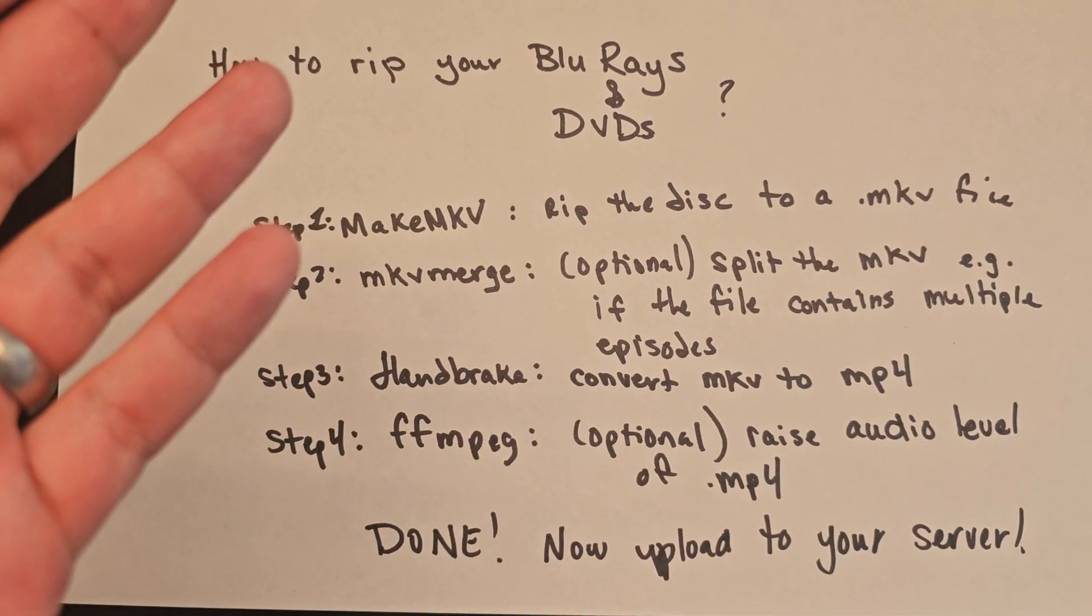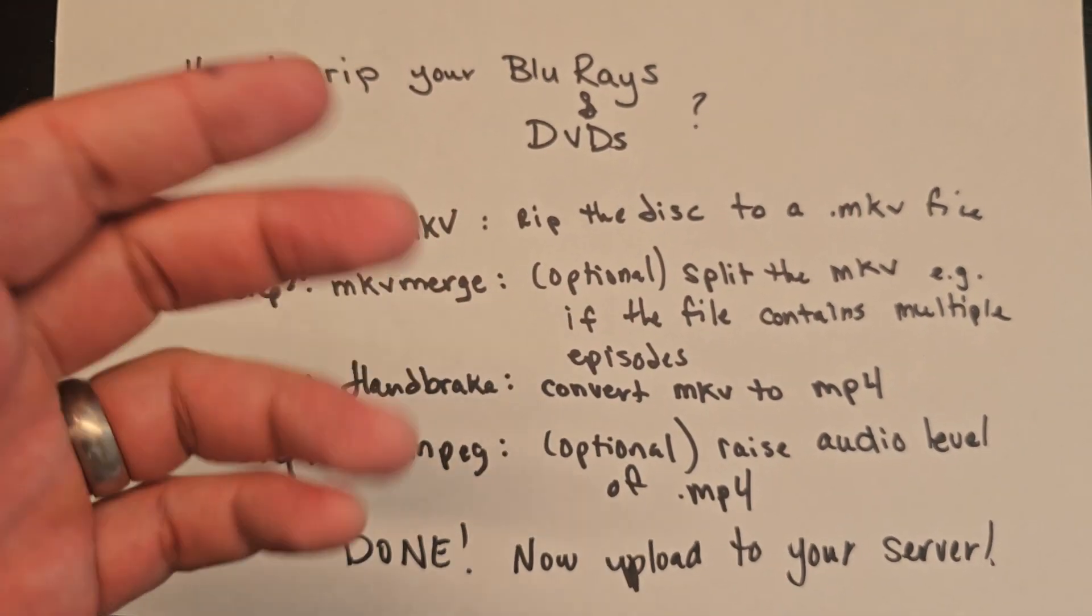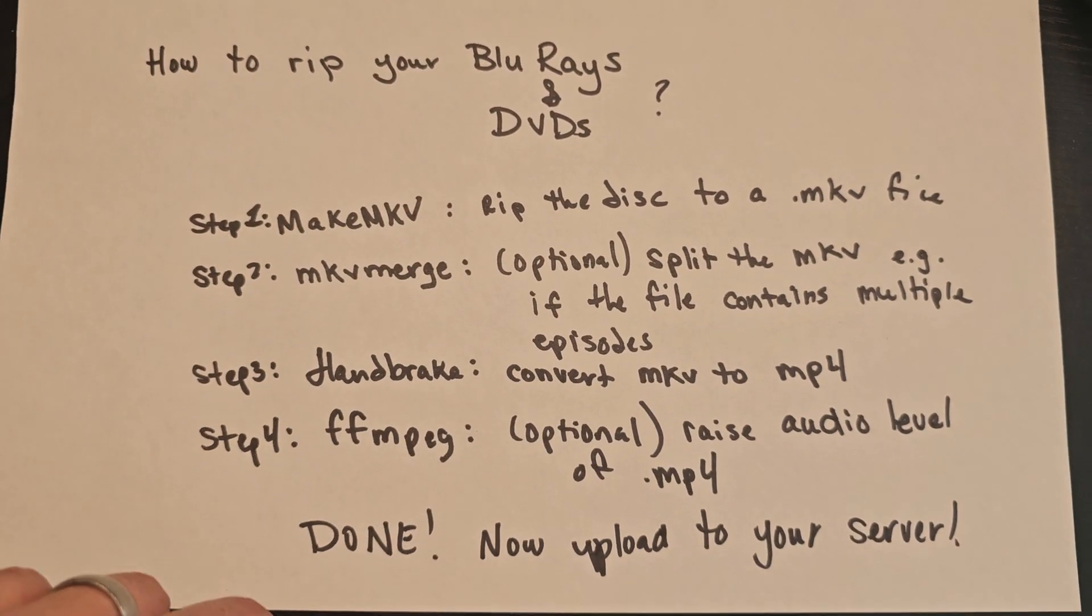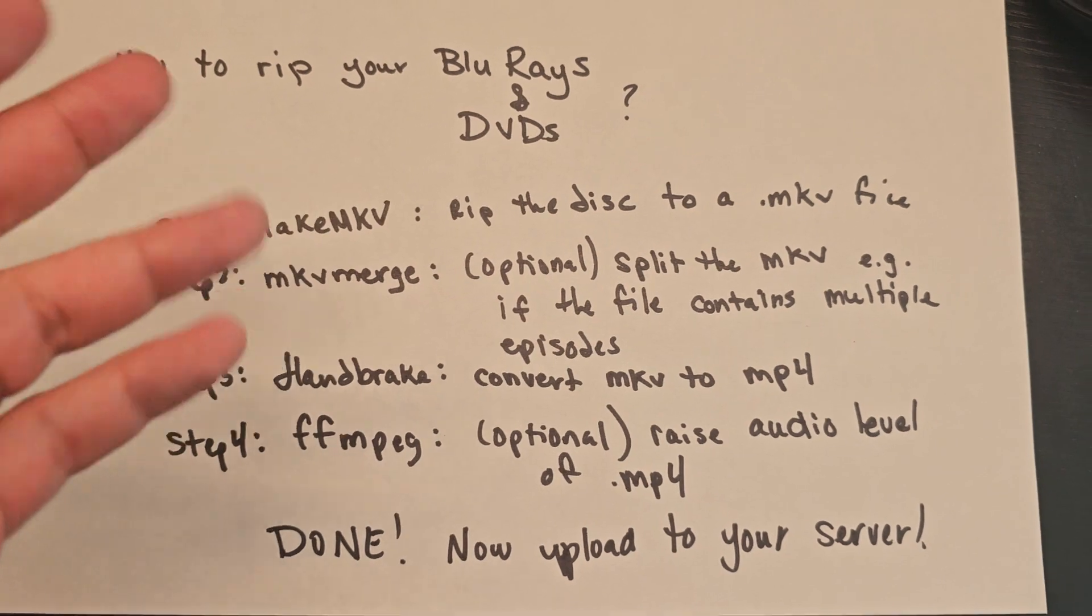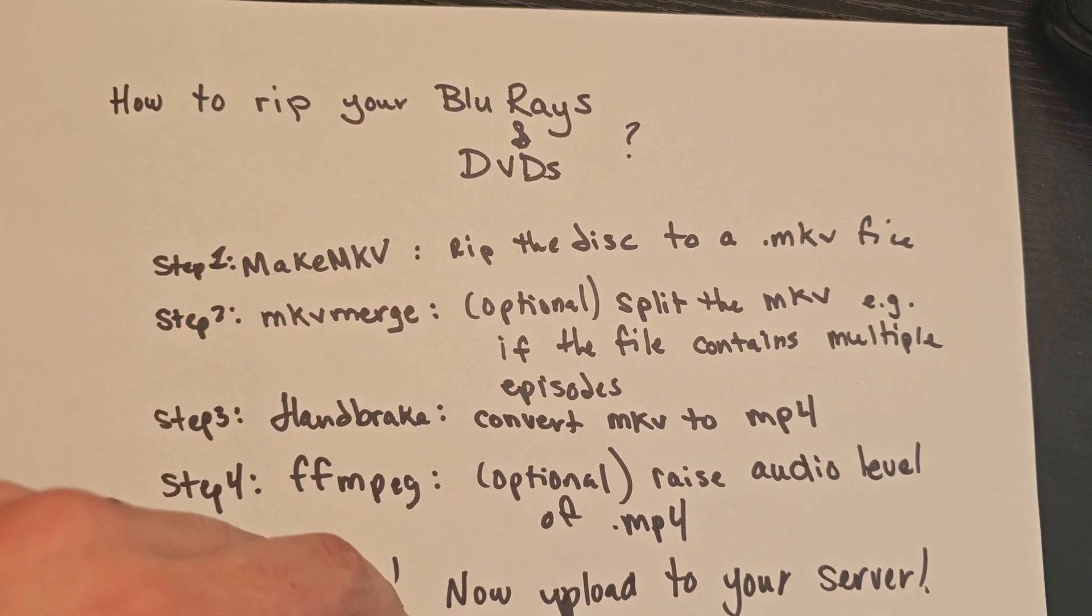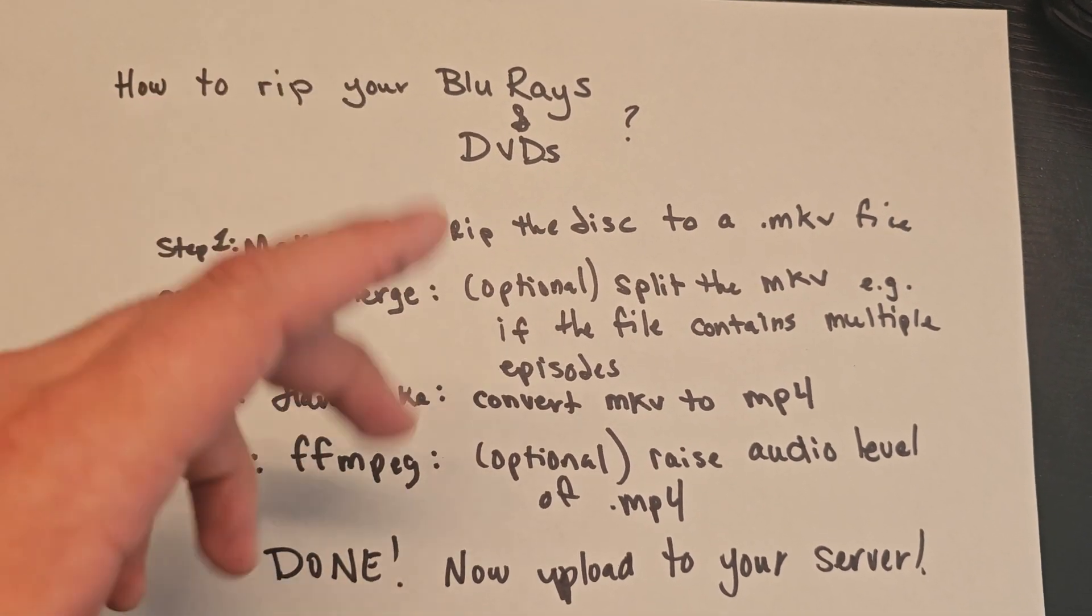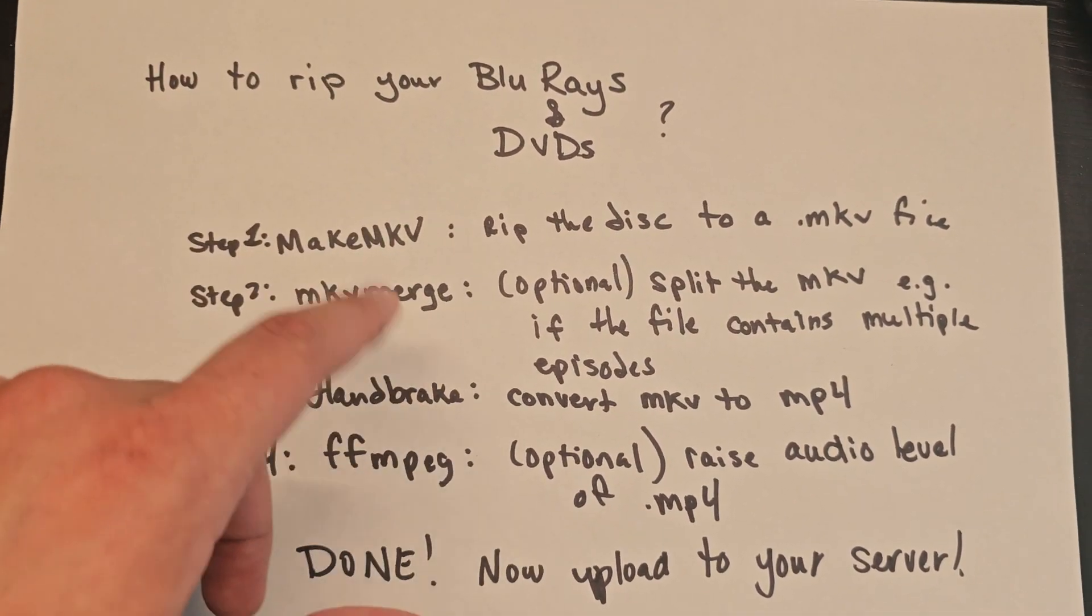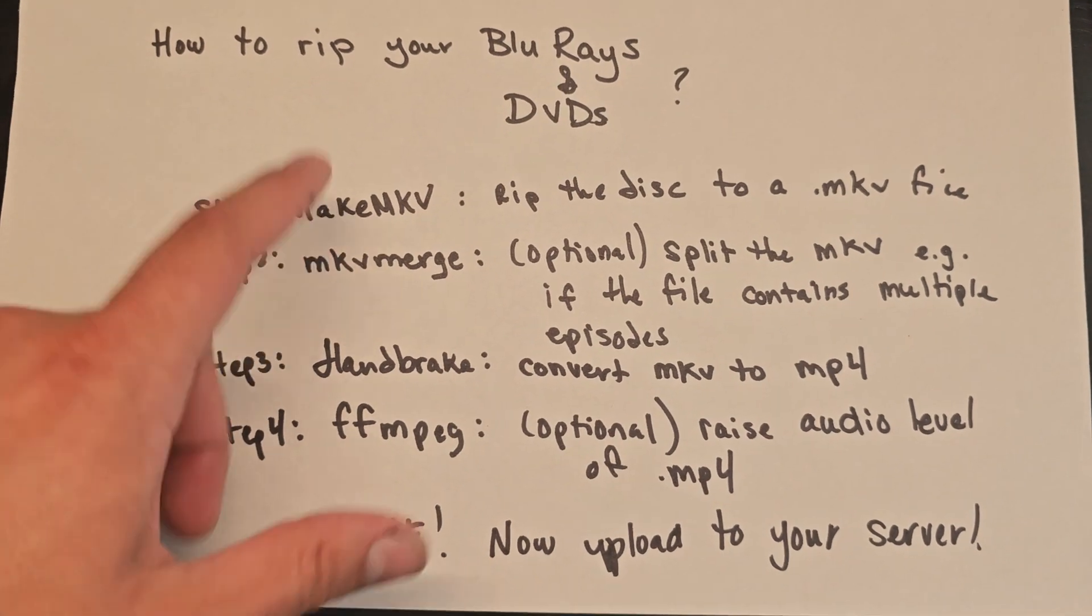Rip your Blu-rays and DVDs if you want to put them on your Plex, Jellyfin server, or something. Well, here's the steps, and I'll show you really quickly. I'm doing it right now, but here's an outline.